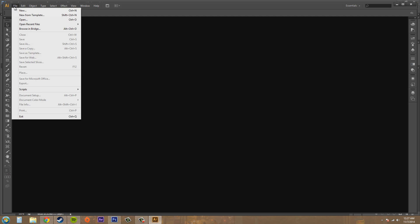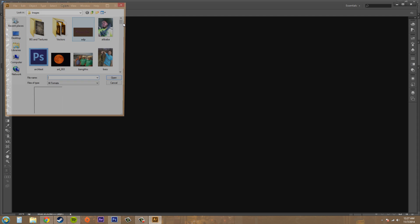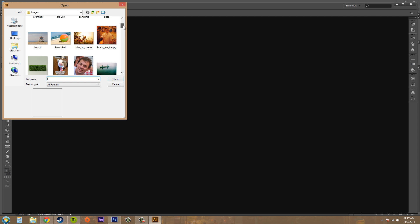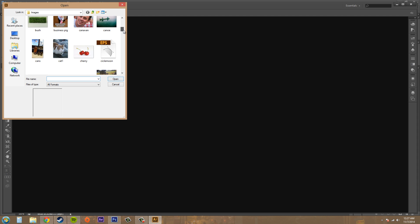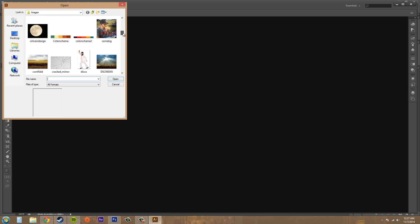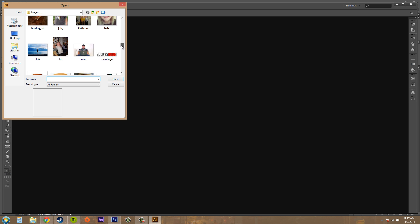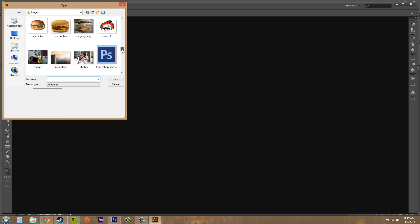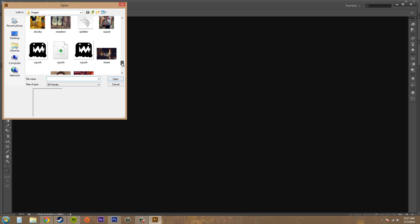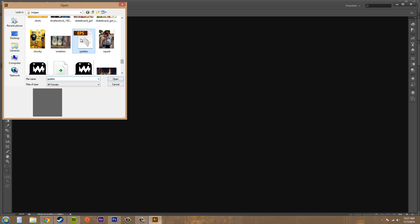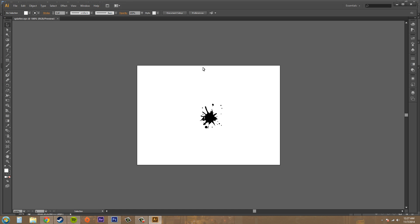And I'll go to file, open. It's basically the same thing as when I showed you about the clipping path. Let's find it, where is it, splatter? Oh, there it is. Hit open. And now we've got our splatter there.